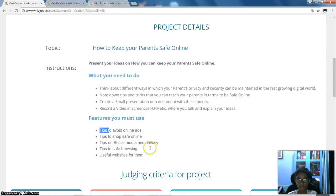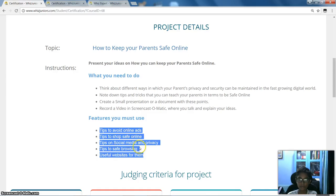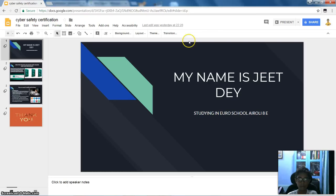Features you must use: tips to avoid online ads, tips to stay safe online, tips on social media and privacy, tips on safe browsing, and useful websites for them.